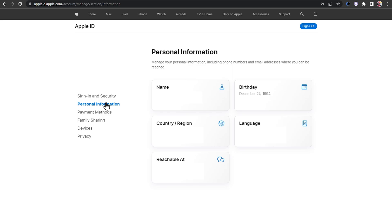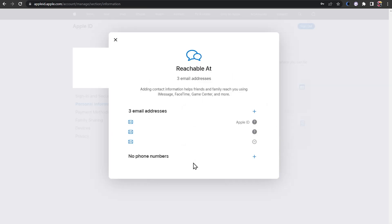When this is done, navigate to the Personal Information section, and you can then proceed to change your Apple ID email when changing your reachable at settings from here. You can also simply add a new email address and set it as an alias for your current Apple ID email address.